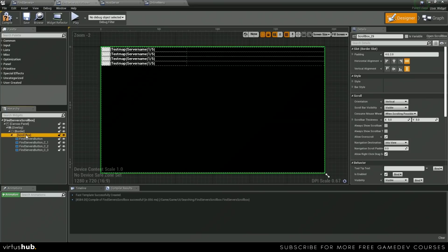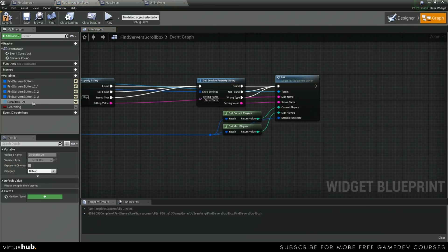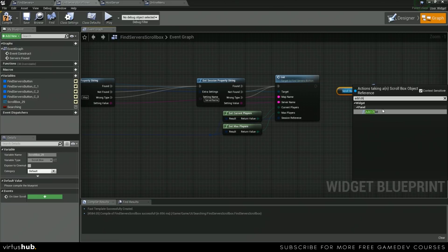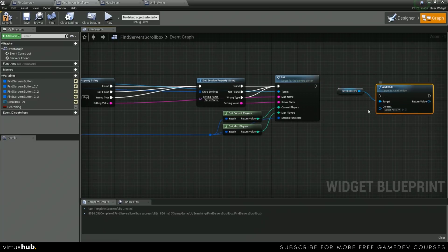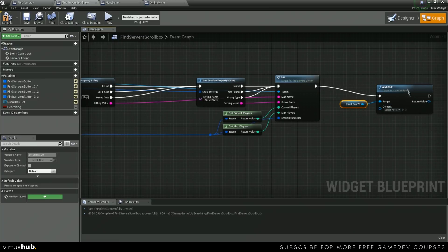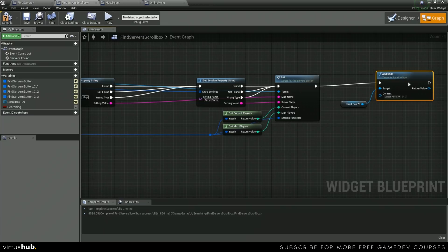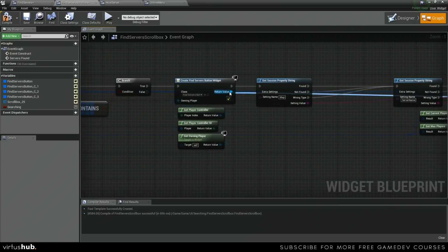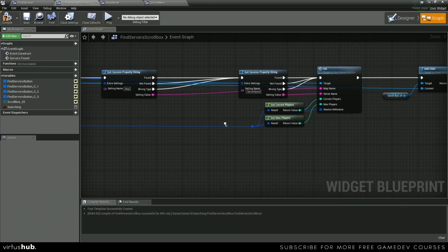So go into your designer, click scroll box, check is variable, and then we're going to get a reference to this now. We're going to add child. And then the content is going to be our widget, so we can just plug that in right there.